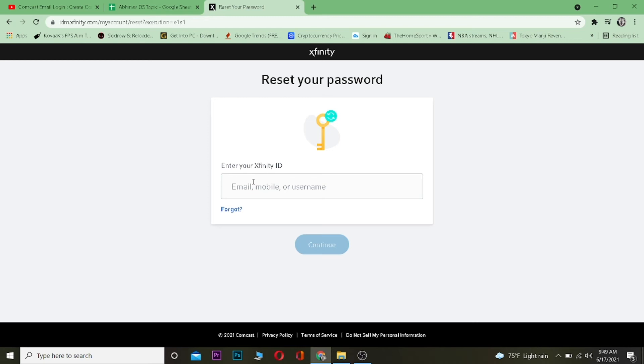After entering that number, if the number is correct, it's going to take you to the page where you can reset your Xfinity's password. So just keep that in mind. You need to have access to your email and your mobile number, and then it's going to send a verification code to that. After entering it over here, it's going to take you to its password reset page.